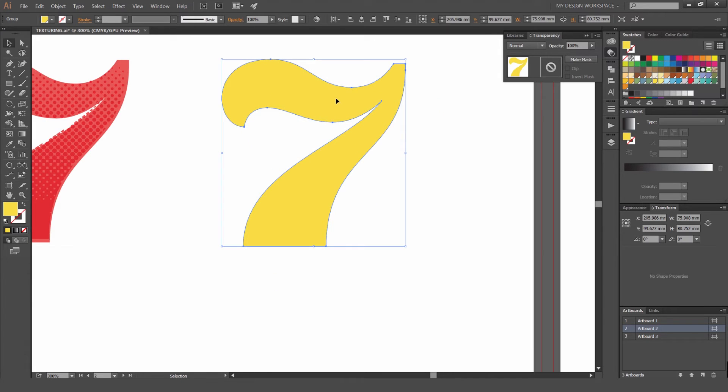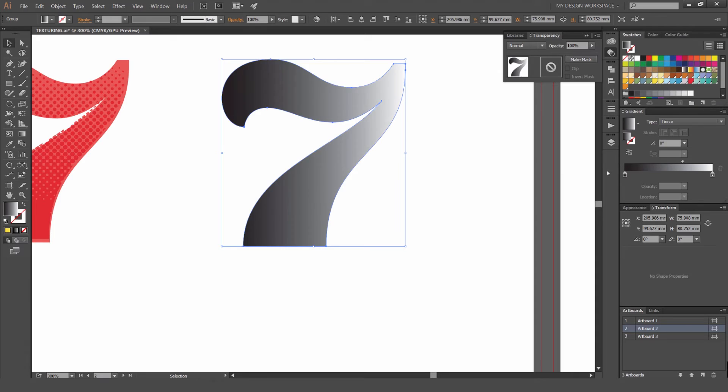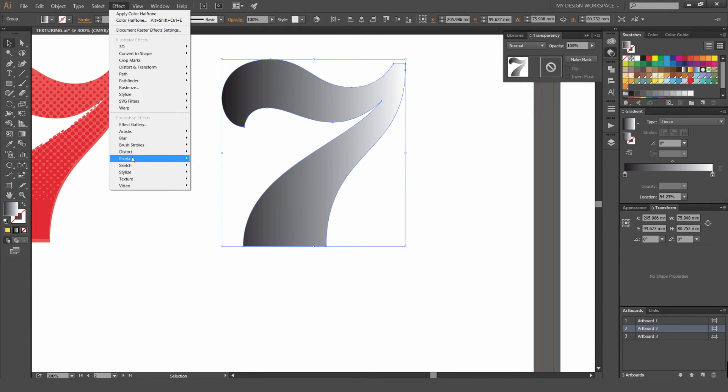We're going to do the same thing. Control C, Control F for this one. I'm just going to go linear gradient again. We'll make it from the left side. I'm going to go to Effect. But this time we're going to go to Pixelate and Mezzotint.